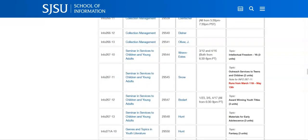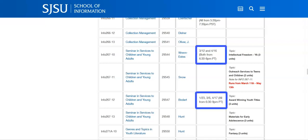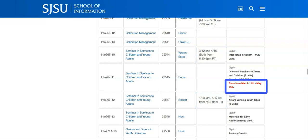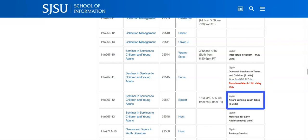The course listings on the iSchool website provide more details than the listings from the SJSU Student Center. Here we can see that some classes have mandatory Zoom sessions, while other courses may have start and end dates that are different from the university's semester dates. If courses have more than one topic, the topic will be listed here as well.